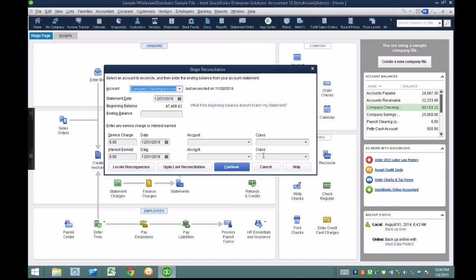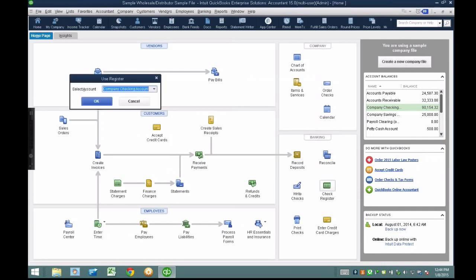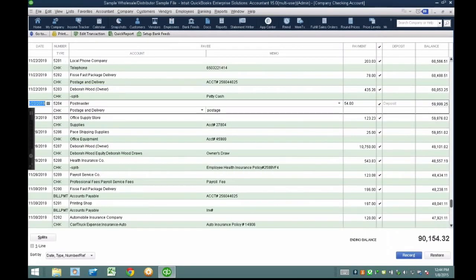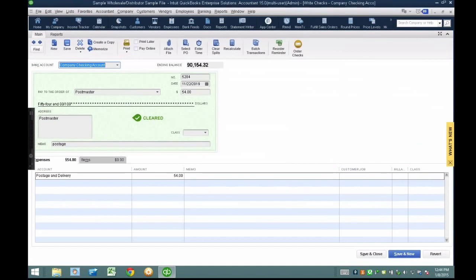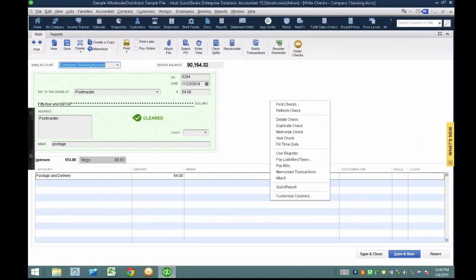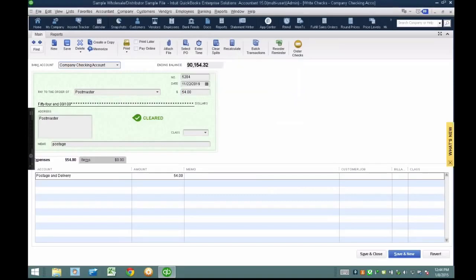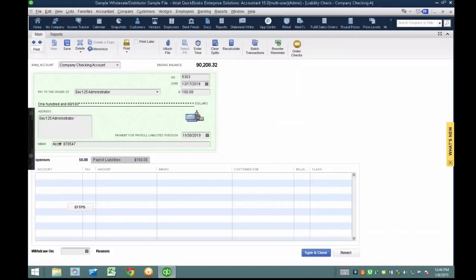The first way is by deleting a transaction that's already been reconciled. I'm going to pull up a $54 check and just delete it. I'm not saying this is something you should do — this is something clients do, and then we have to clean them up, sometimes monthly, sometimes annually. Your client gets a warning message saying maybe you shouldn't do this, but they hit okay anyway and ignore it. That's one way you can mess up a reconciliation: deleting a reconciled transaction.